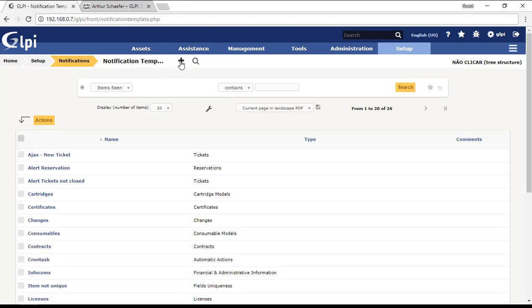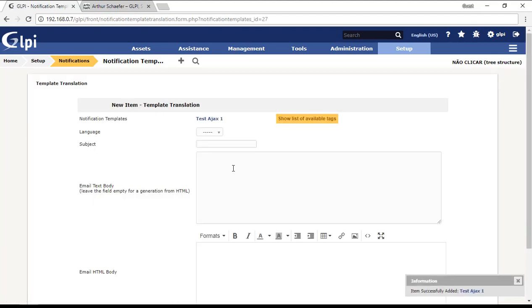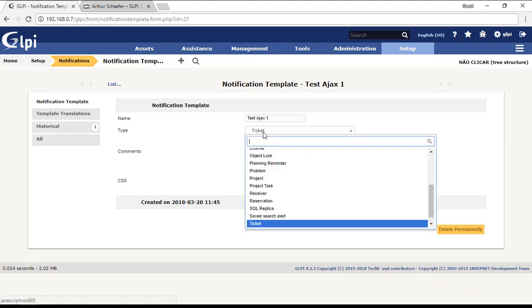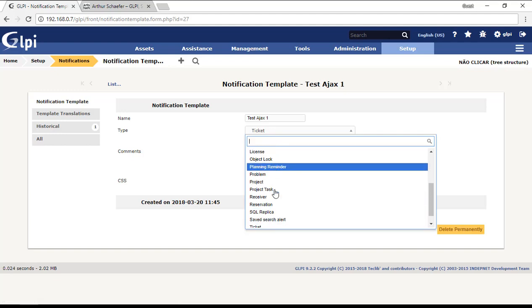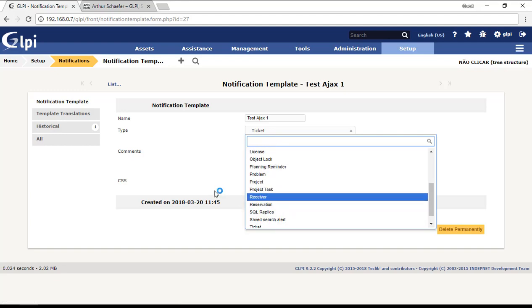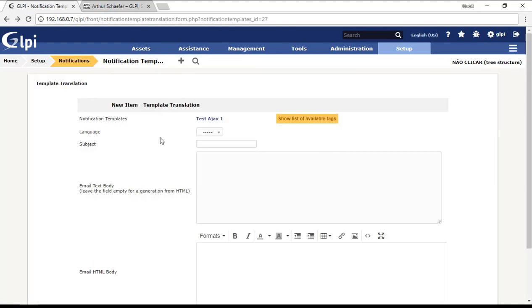You're going to create a new template. I'm going to create a template named test Ajax one. I don't need to put anything here. If you see here, the type of the notification template is ticket. If you choose another type, you have to create notifications for other kinds of notifications. Now I'm going to create a notification template for tickets. First of all, you create a ticket and then you come back to the template translation.